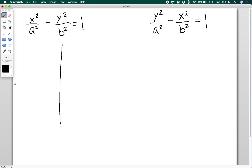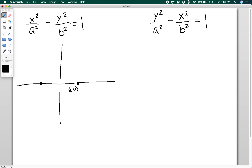For the horizontal transverse axis case, I'll label my vertices, which are still a distance a from the center. So this point would be (a, 0) and this point would be (−a, 0), and then this is my center. This segment is my transverse axis — it's not a real thing on the hyperbola; it's just something to discuss the direction the hyperbola opens. The foci are going to be farther from the origin than the vertices, at (−c, 0) and (c, 0).